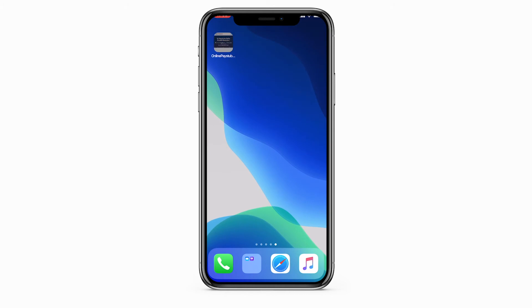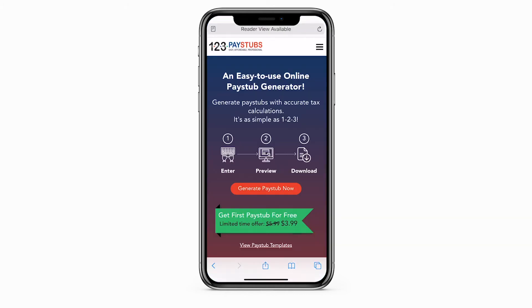123PayStubs Progressive Web app fits any mobile device, tablet, or desktop. It is fast, reliable, and easy to use. Start generating pay stubs from 123PayStubs Progressive Web app today.